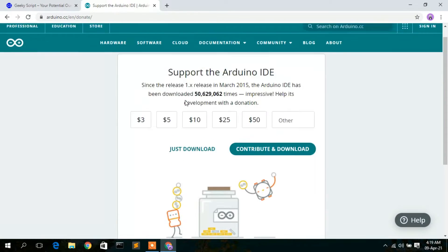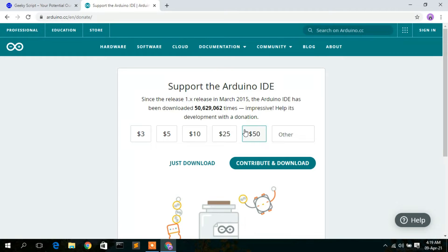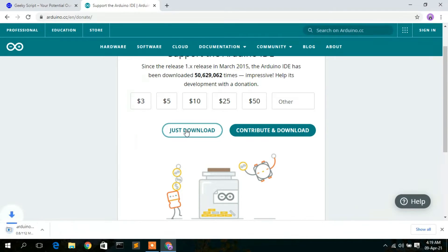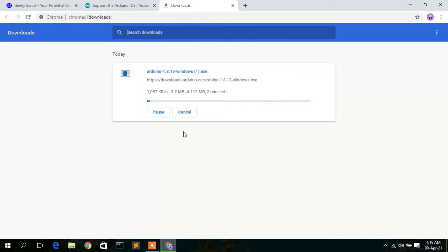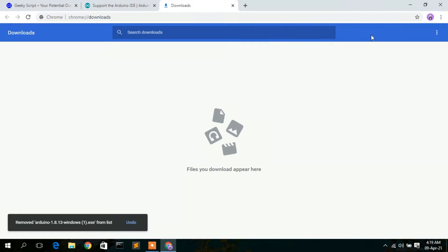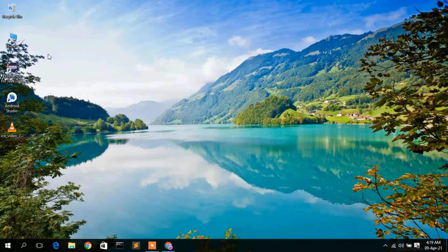You'll see a page open where you can donate an amount if you want. Otherwise, just simply click on 'Just Download'. This will automatically start downloading. I have already downloaded it, so I'll cancel this and go to my downloads directory.